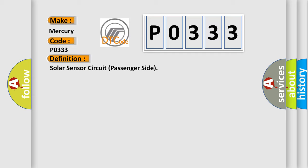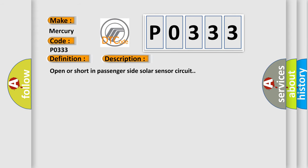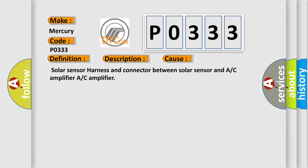And now this is a short description of this DTC code. Open or Short in Passenger Side Solar Sensor Circuit. This diagnostic error occurs most often in these cases: Solar Sensor Harness and Connect Up Between Solar Sensor and AORC Amplifier, AORC Amplifier.